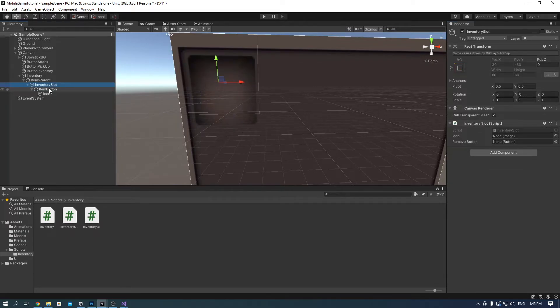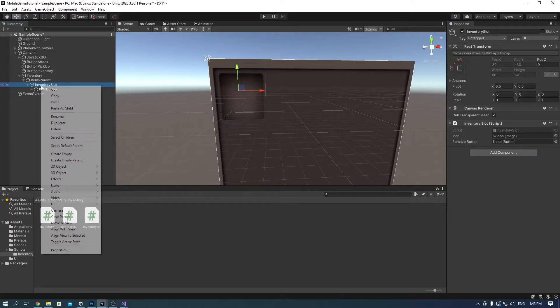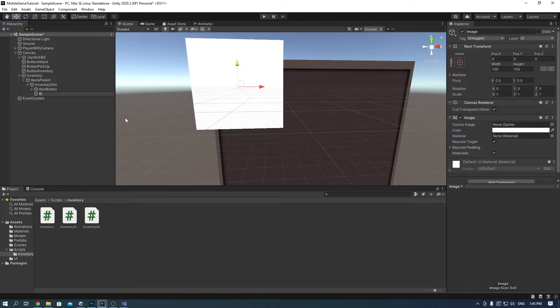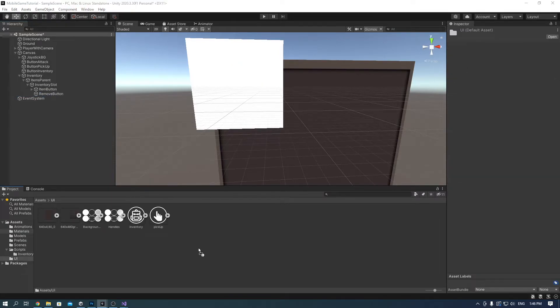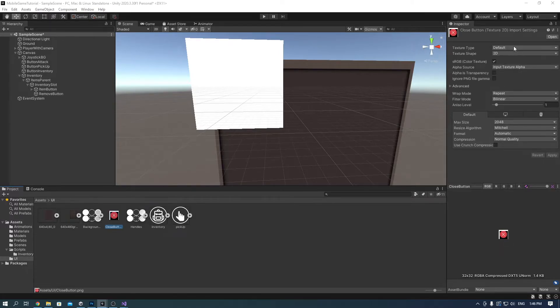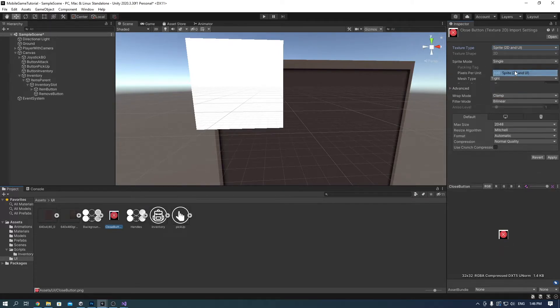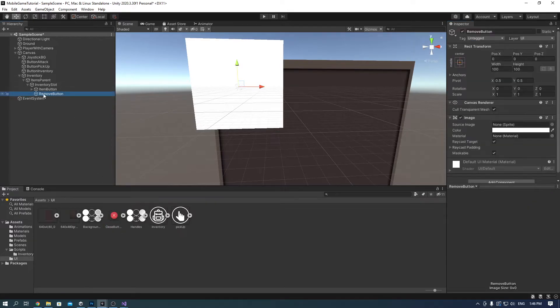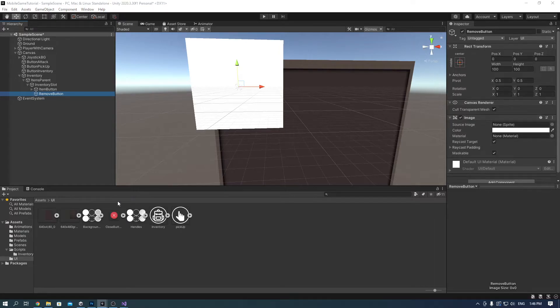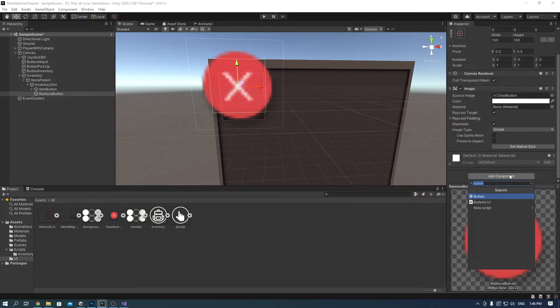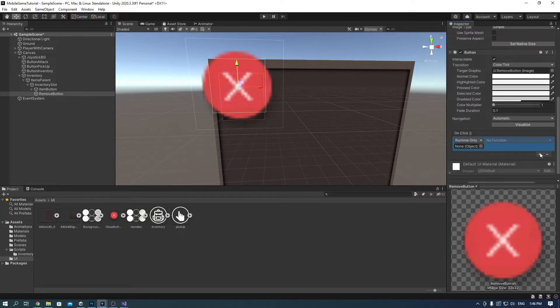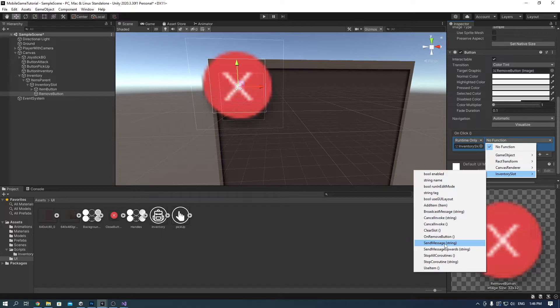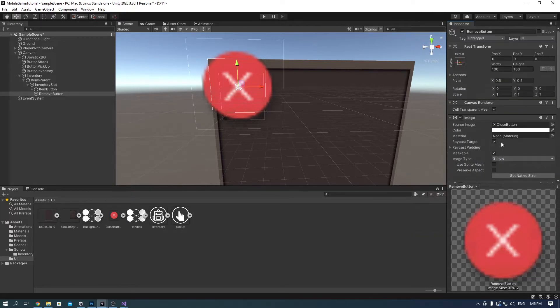Go into the inventory slot and drag the icon onto the icon space. Right click onto the inventory slot and add another UI image. This time call it remove button. Import the remove button and make sure it's 2D and UI and click apply. Drag it into the source image of the remove button. Add a button component and click the plus and drag the inventory slot to it. Go to inventory slot and choose on remove button. Adjust the size and the position of it.